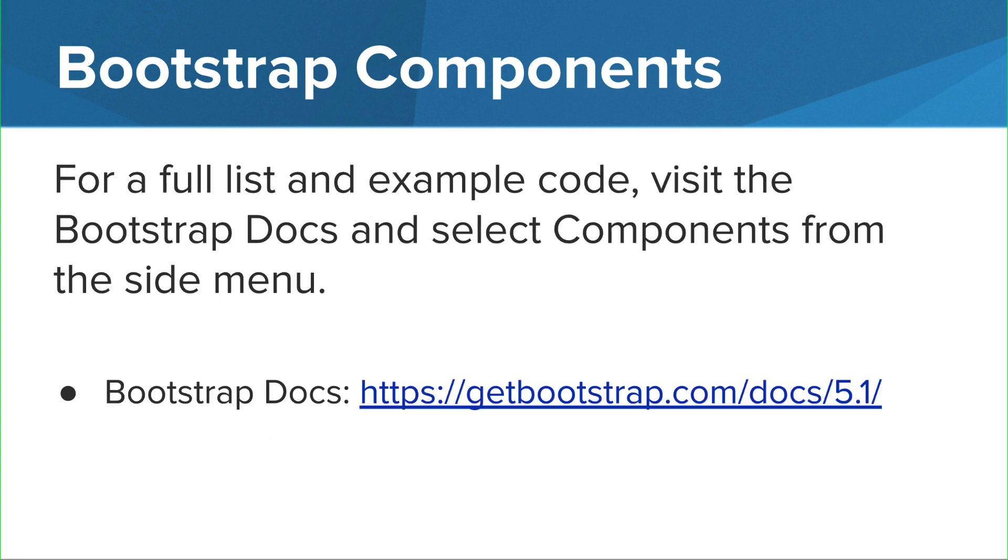For a full list and example code, visit Bootstrap Docs and select Components from the side menu. The link is shown here on the slide.